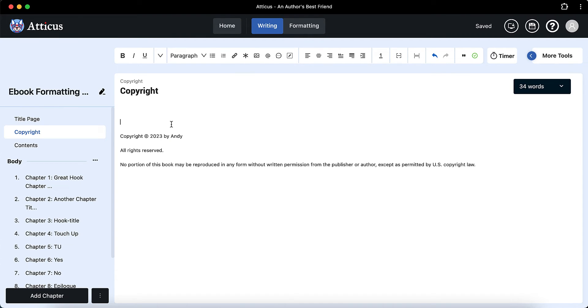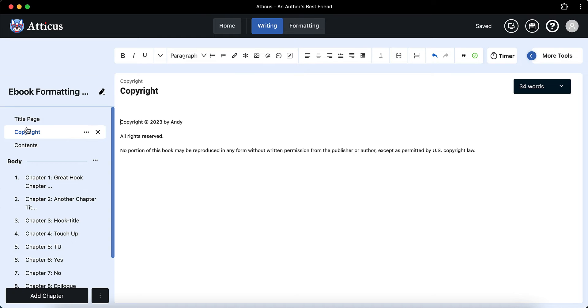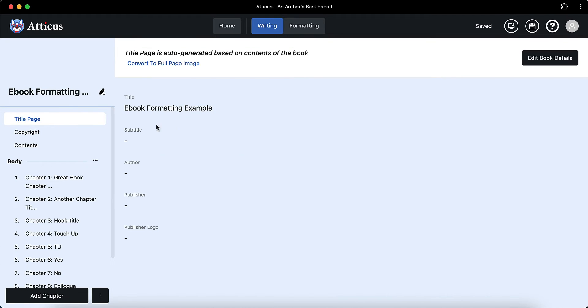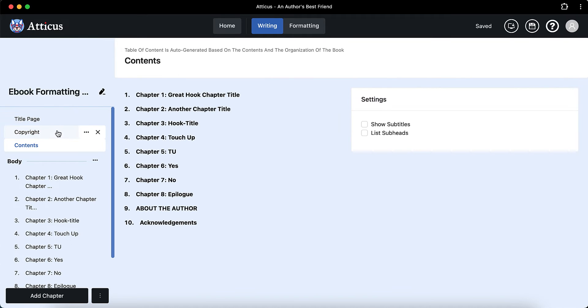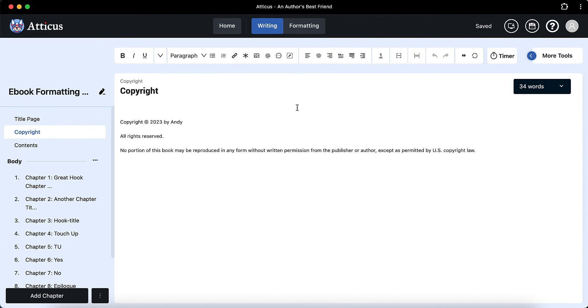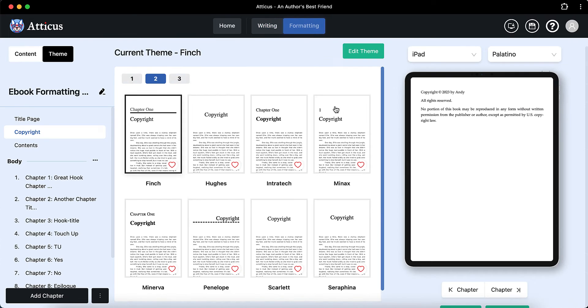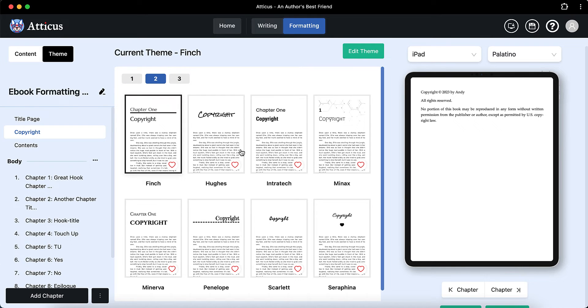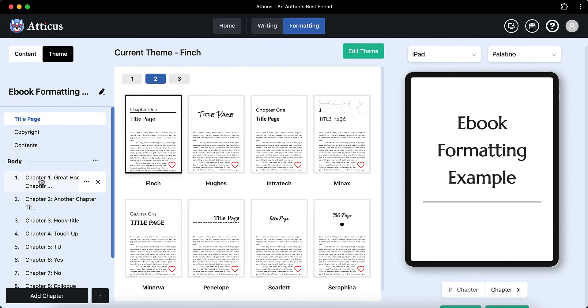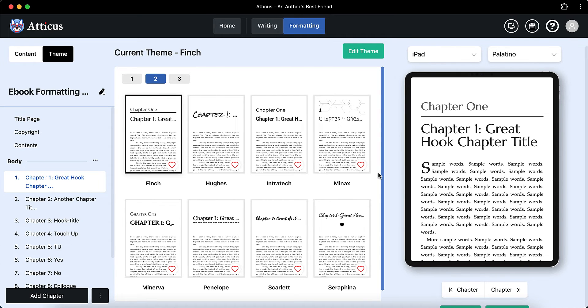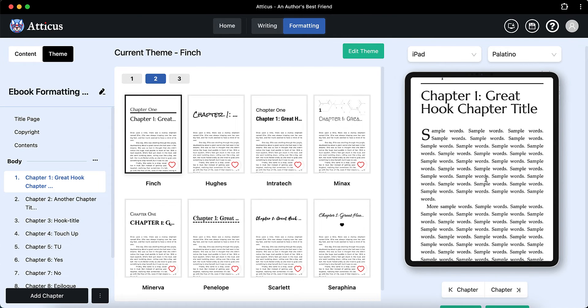And then we just need to go on to the table of contents just to triple check and then formatting. This is where the magic happens. Atticus has quite a few themes that have commercial rights, you have full rights to use. So you don't need to worry about getting any issues in the future.